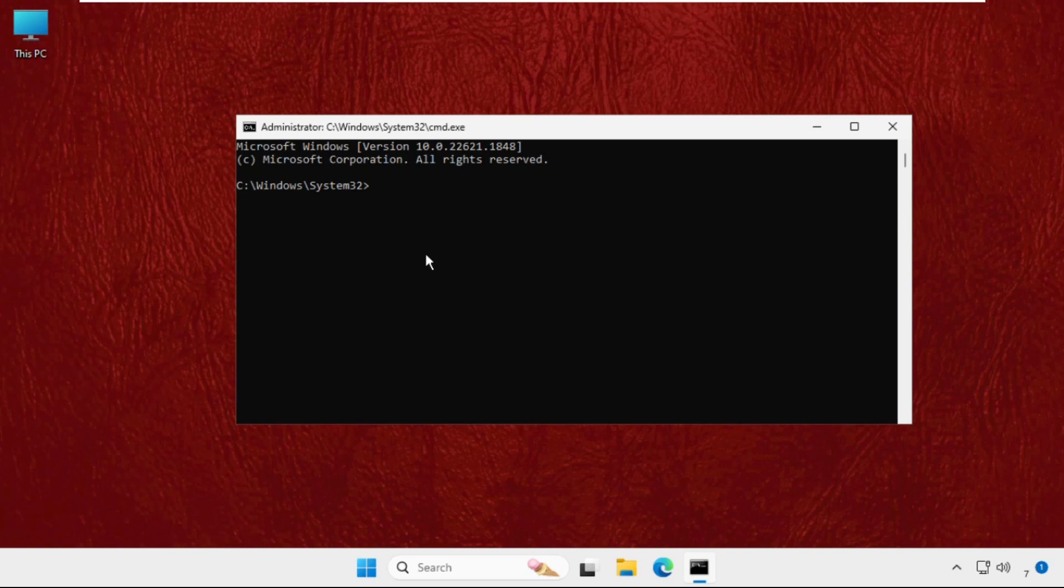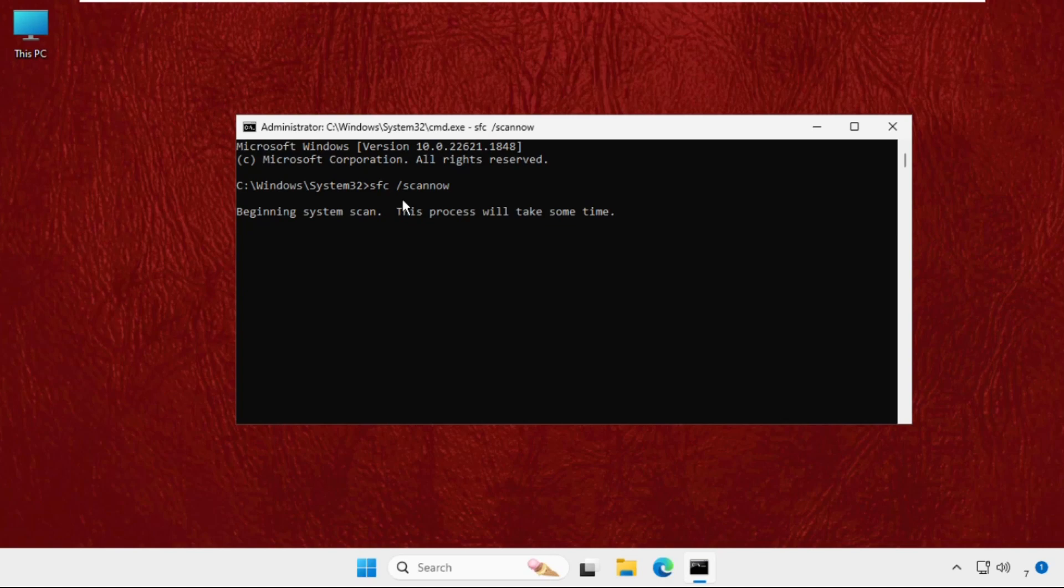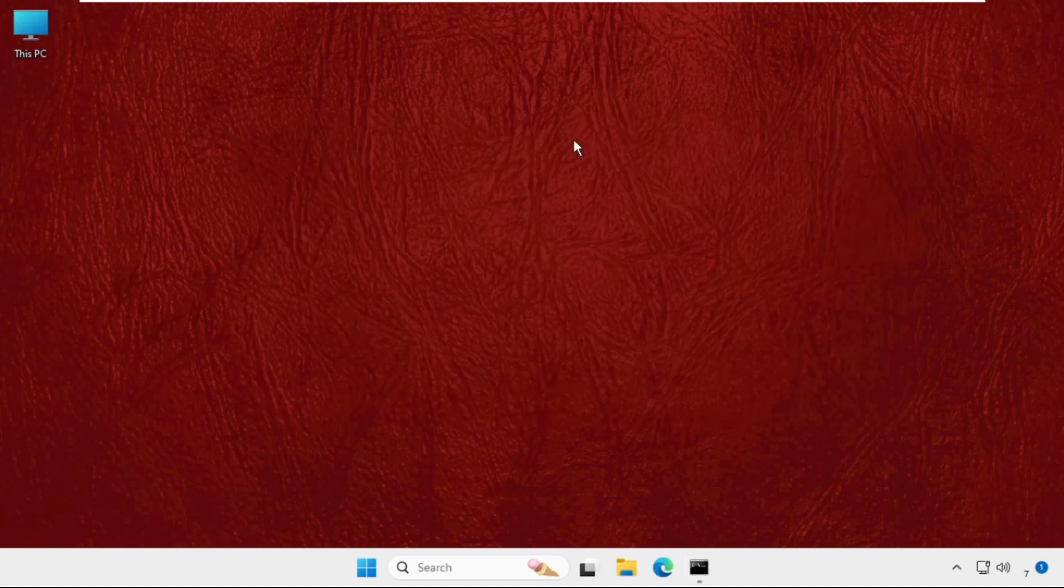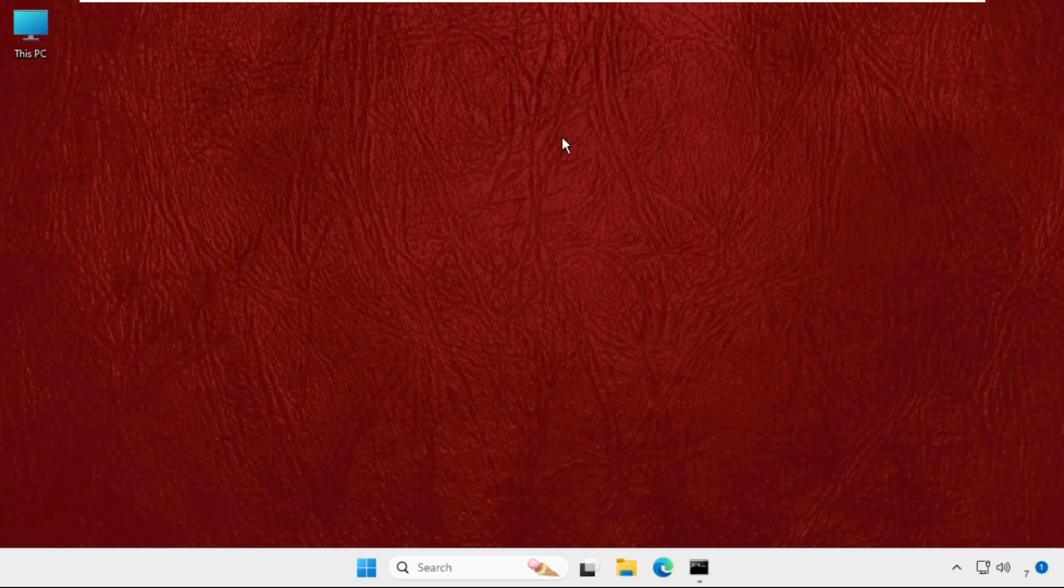Now type in sfc space slash scannow and hit enter. So this process will take a lot of time to complete. It will check everything from the system and till then we will minimize it and we will move to the next methods to fix our problem.